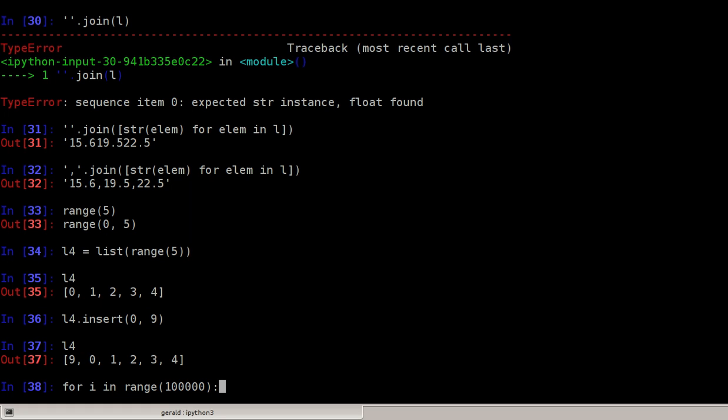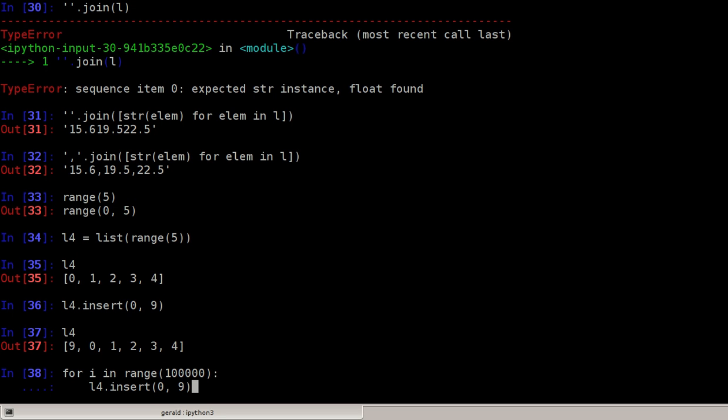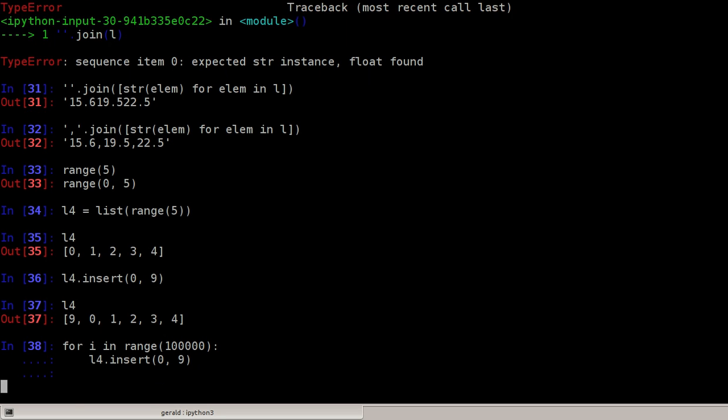For i in range 100,000, I'm inserting 100,000 times something to the beginning of the list. l4.insert 0, the number 9. Let's see, this is a bit of an old computer, this may be fast on your computer, but you see it takes a little bit of time, so you have to wait.